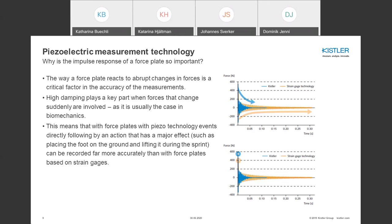The impulse response is critical when there are abrupt changes in force. A high damping factor plays a key part in recording events directly followed by another action. For example, during sprinting when the foot is placed and then lifted, this can be measured far more accurately with force plates based on piezoelectric technology. When an event within the first 0.05 seconds occurs again, a lower ringing response reduces the error.